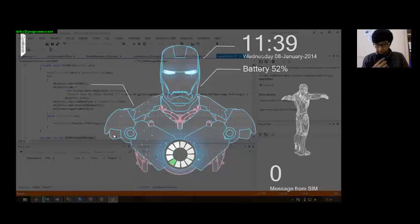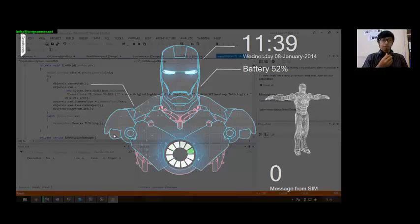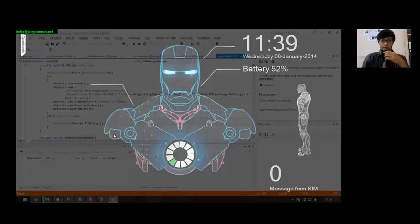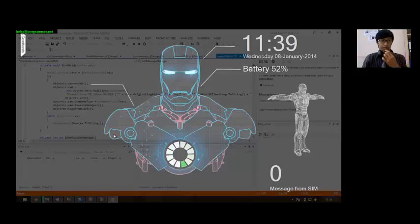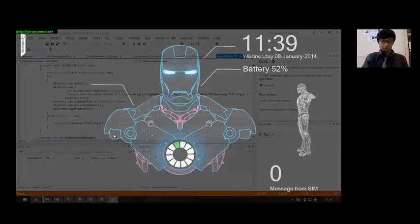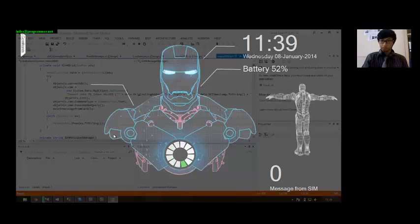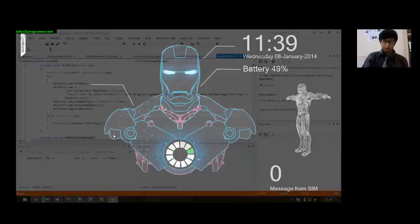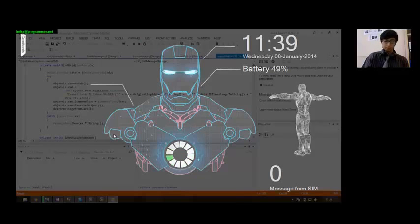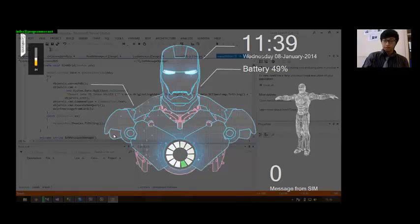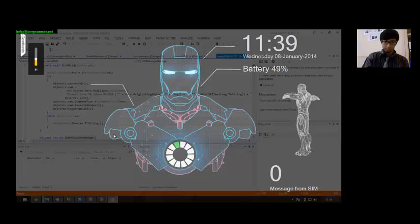Jarvis, how may I be of assistance? What time is it? 11:39 AM. What month is it? January. What day is it? Wednesday. How are you? I'm doing well, thanks for asking.